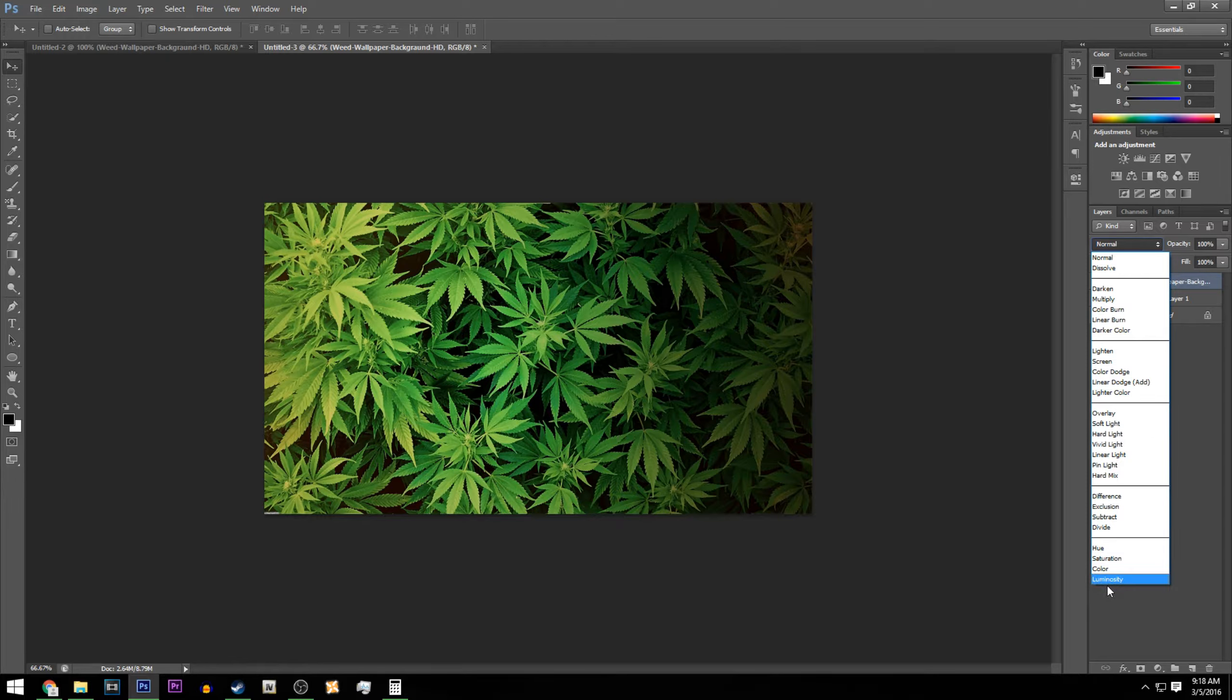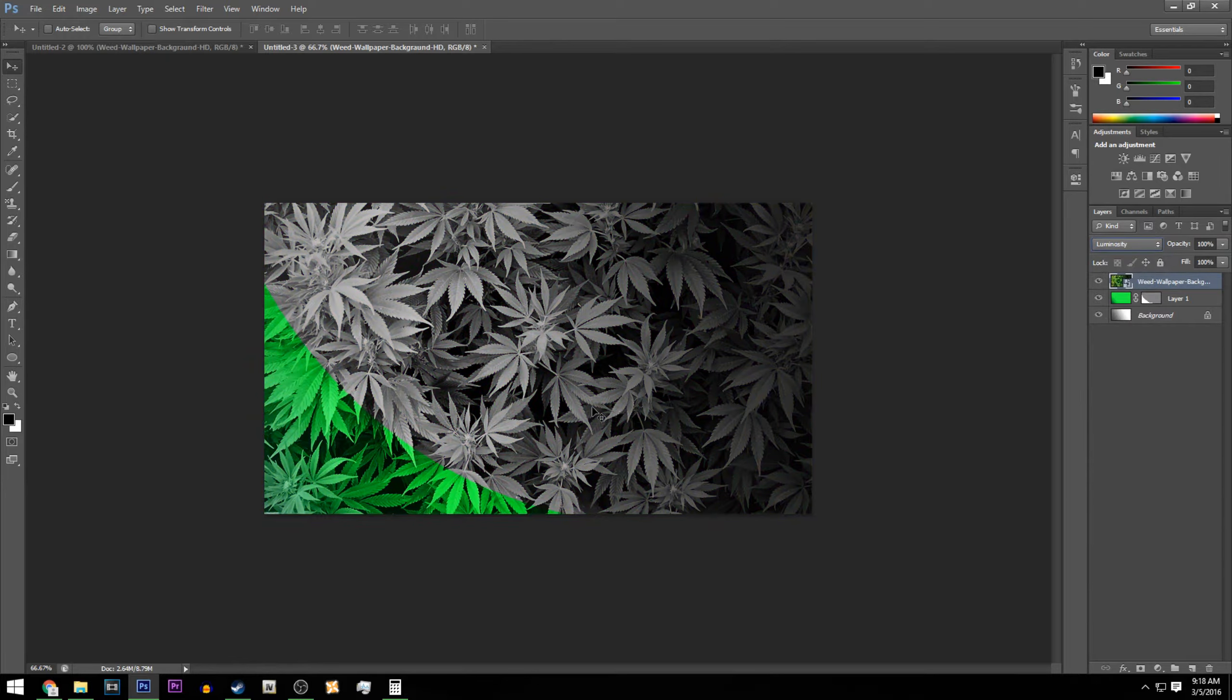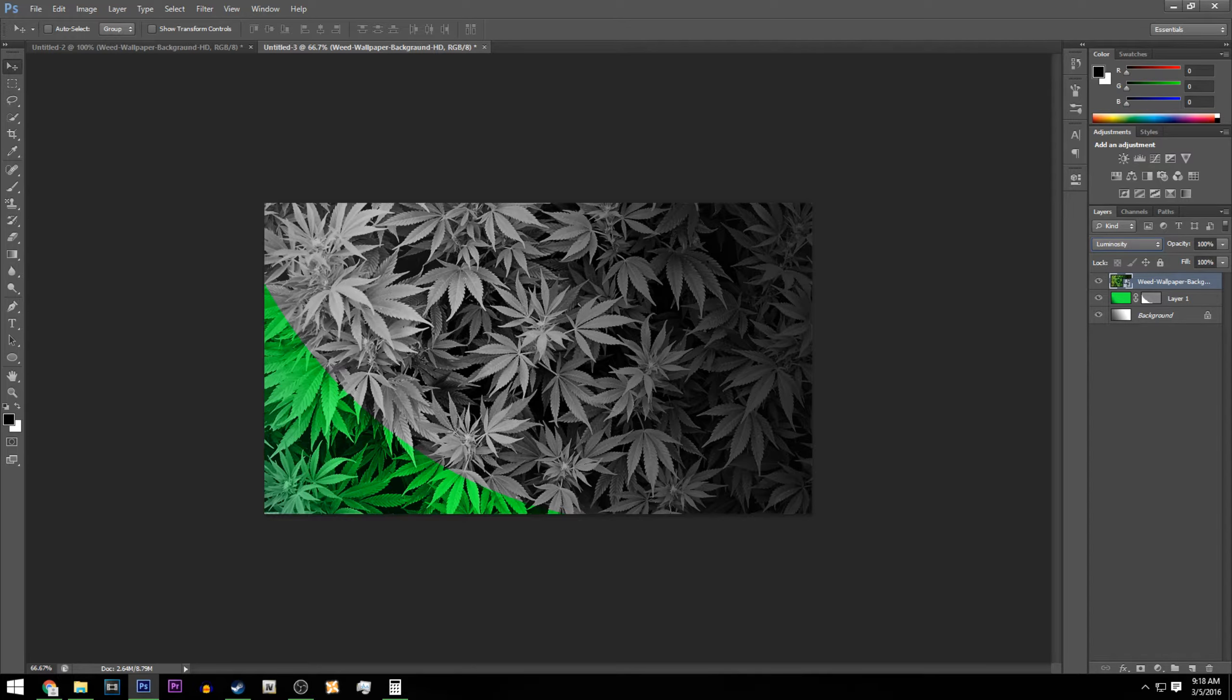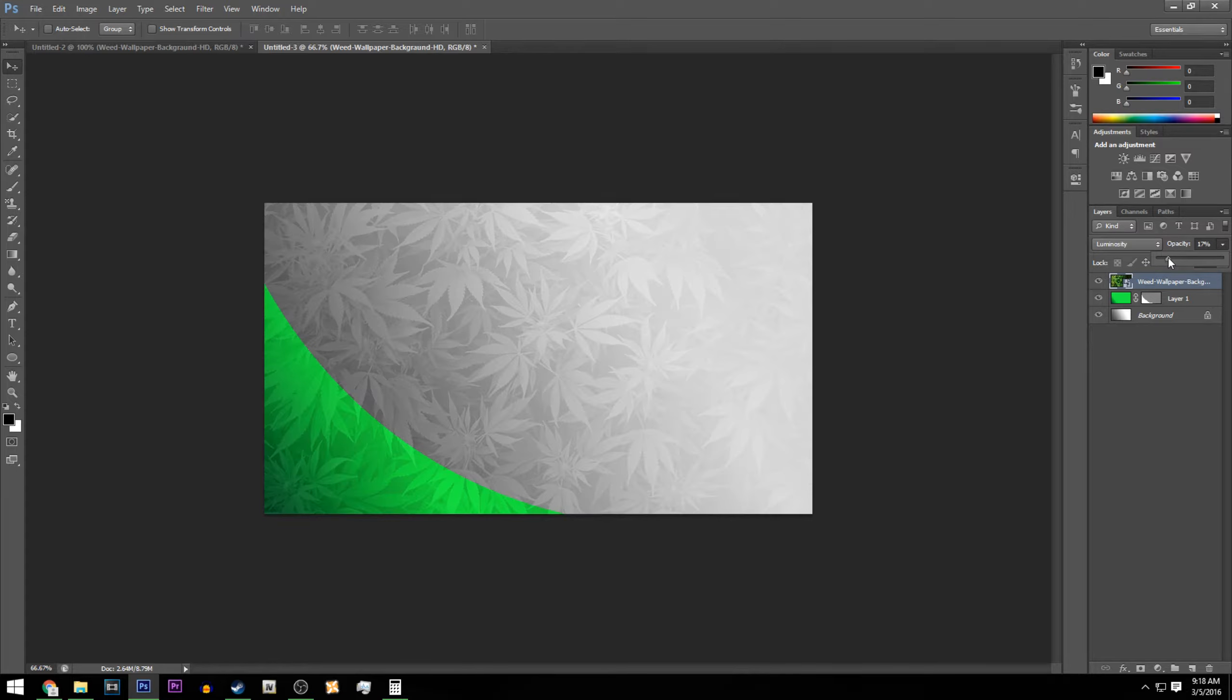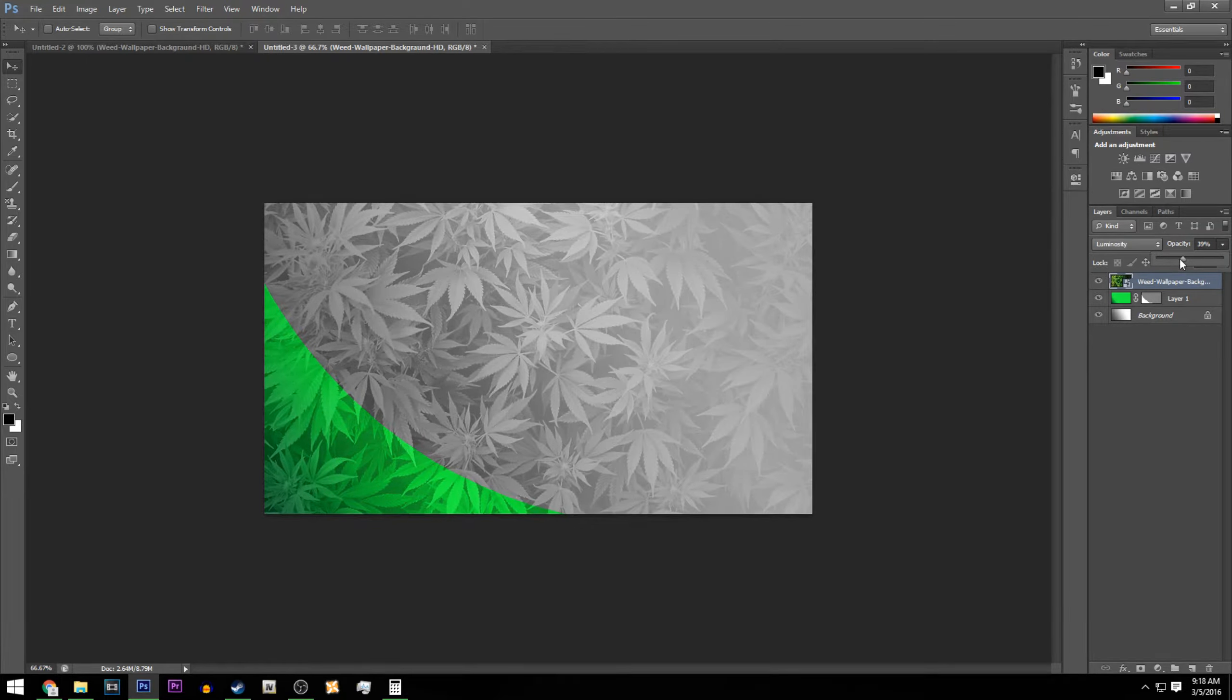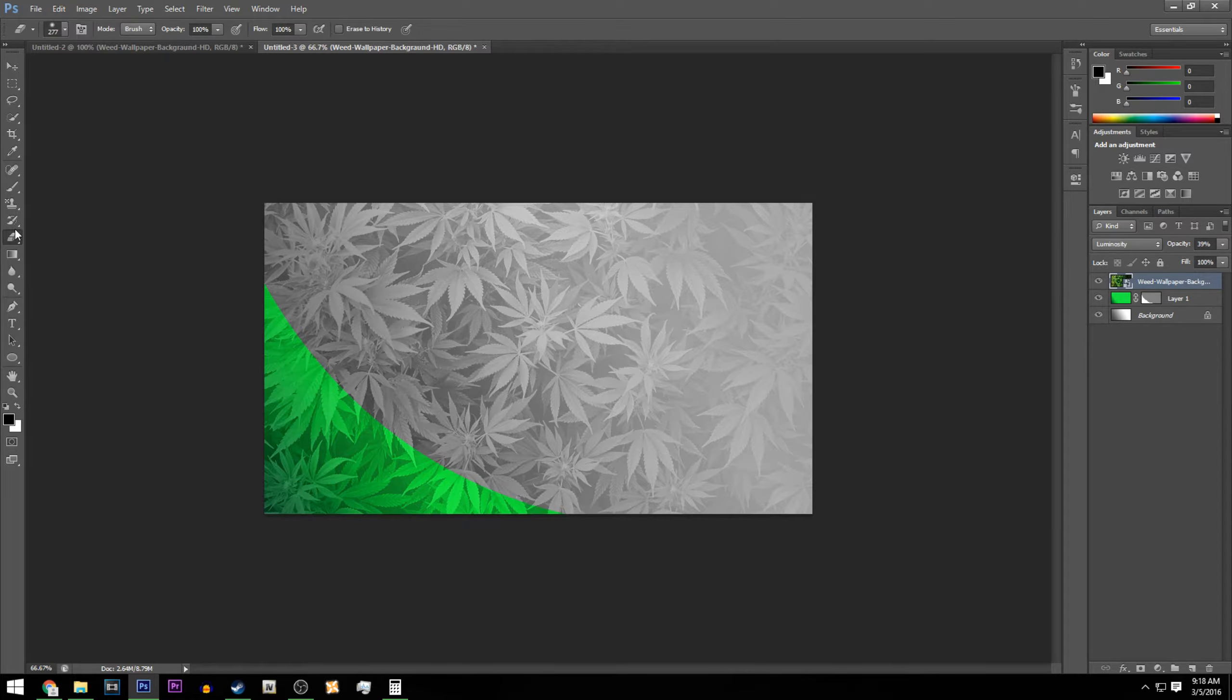on Normal and change that to Luminosity. Once you've done that, it's going to look super weird, but it's okay because we're going to lower the opacity just a little bit to make it look cooler. We're basically just going to click on the Eraser Tool.